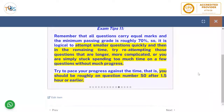All questions carry equal marks and the minimum passing grade is roughly 70%, because they scale it to standardize the level of difficulty across all API 580 examinations. You should score a minimum of 400 on a scale of maximum 500. It is logical to attempt smaller questions quickly and use remaining time to reattempt longer or more complicated questions. Try to pace your progress so you are roughly on question 50 after one and a half hours or earlier.